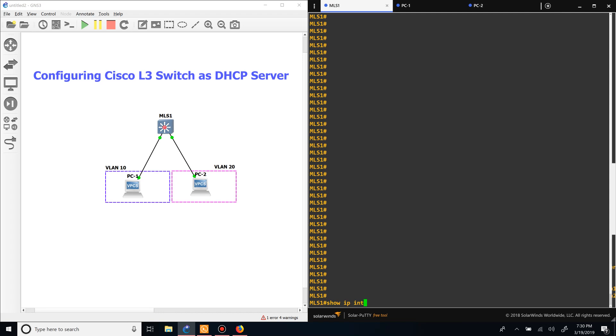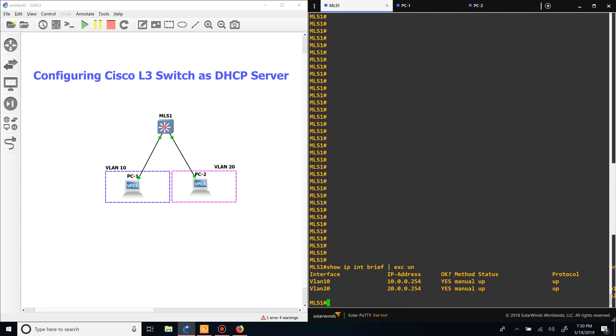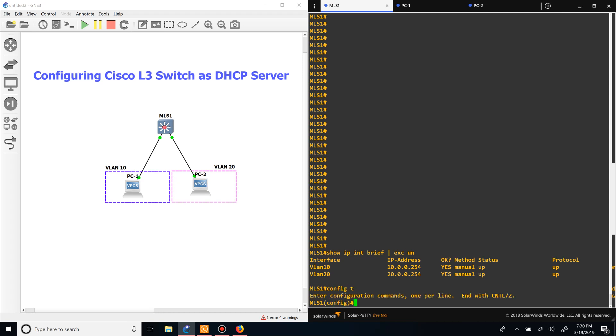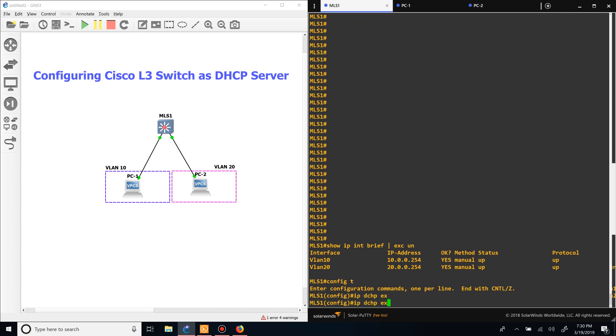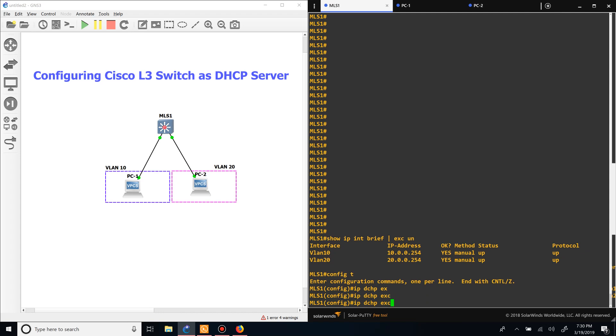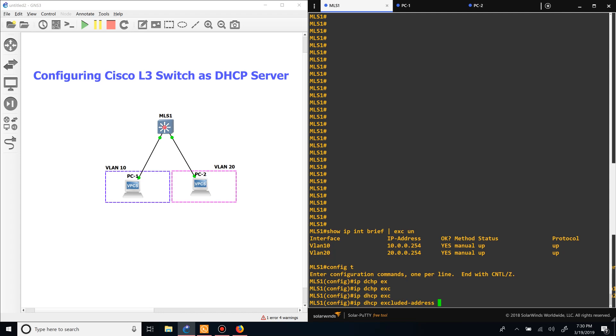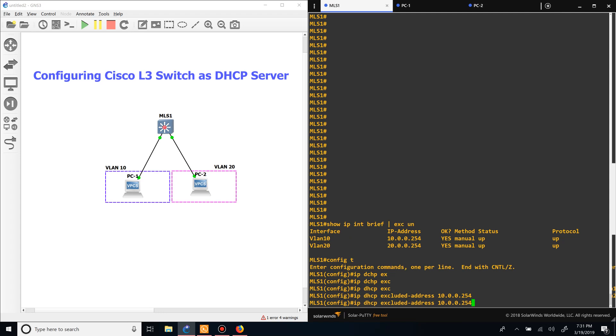If we do show IP interface brief, you can see that the switch has 10.0.0.254 and 20.0.0.254, which will be the gateways for the devices. First thing we want to do is make it so that those addresses don't get assigned to hosts. We can do that by doing IP DHCP excluded addresses, and then we type in the address and do the same thing for the other one.